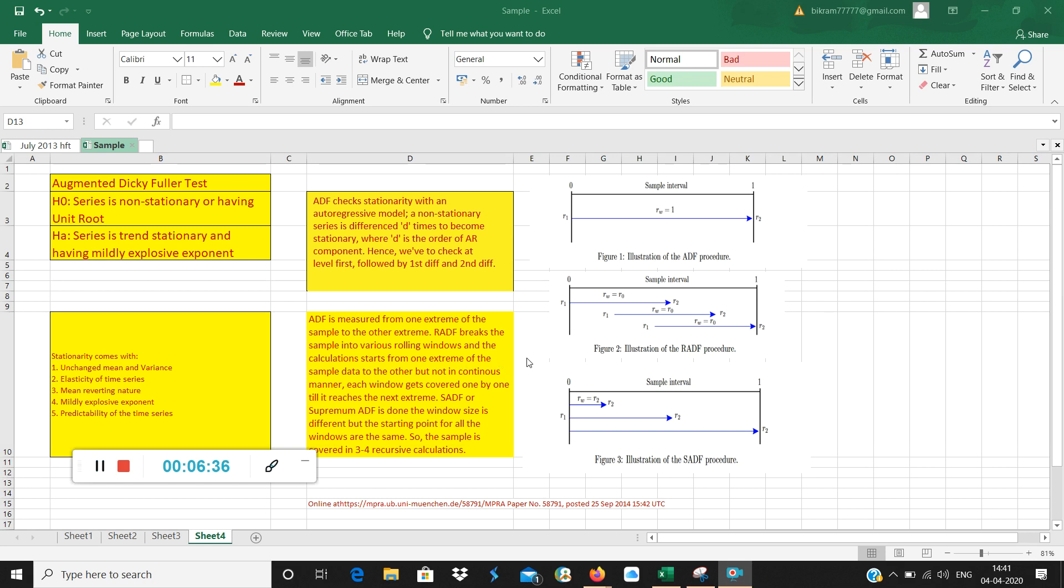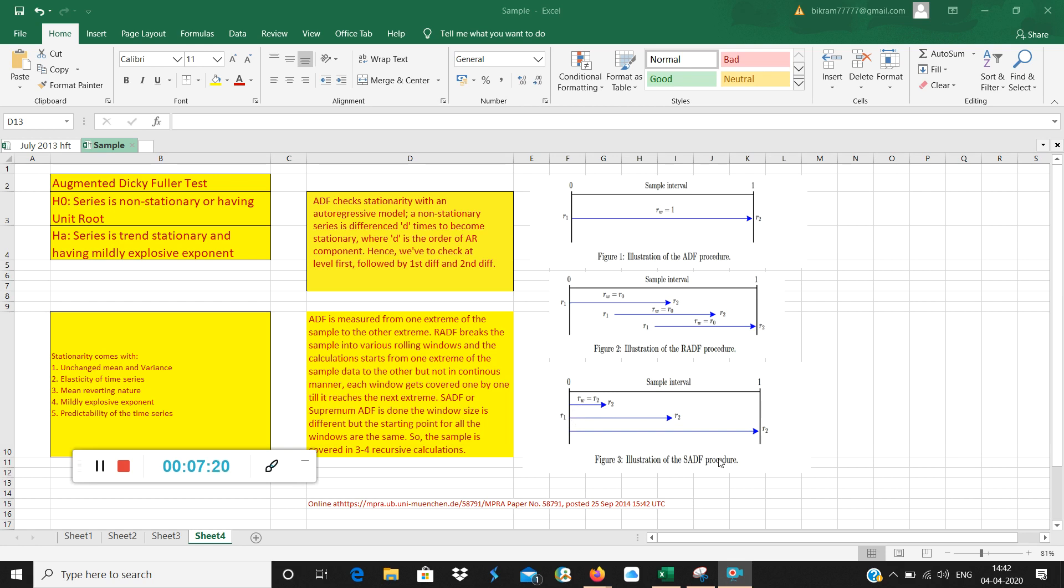Now let's come to SADF. What is SADF? S stands for supremum. Supremum is a mathematical concept. I am not making it complicated, I want to make it simple. What is SADF? In RADF, windows have different starting points. You can see this is starting here, second window is starting here, third window is starting here. But in SADF, all the windows have same starting point. The starting point is the same, the length of the window is different. First window length is smaller, second window length is almost half the total sample, and the third window is complete—which is the third window of SADF. The third window of SADF is basically a normal ADF.